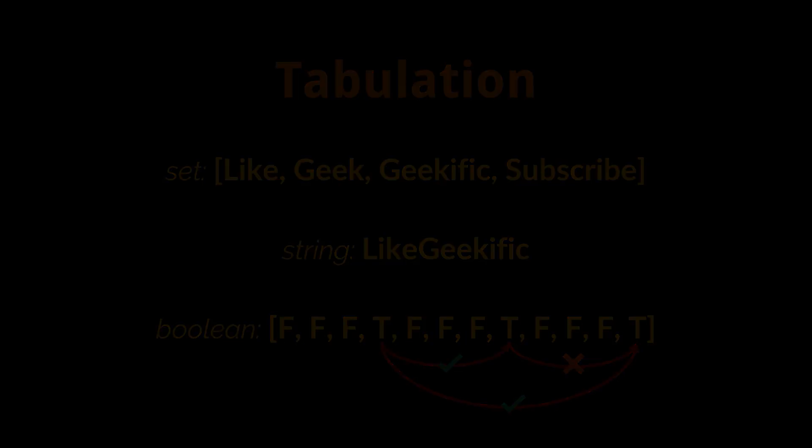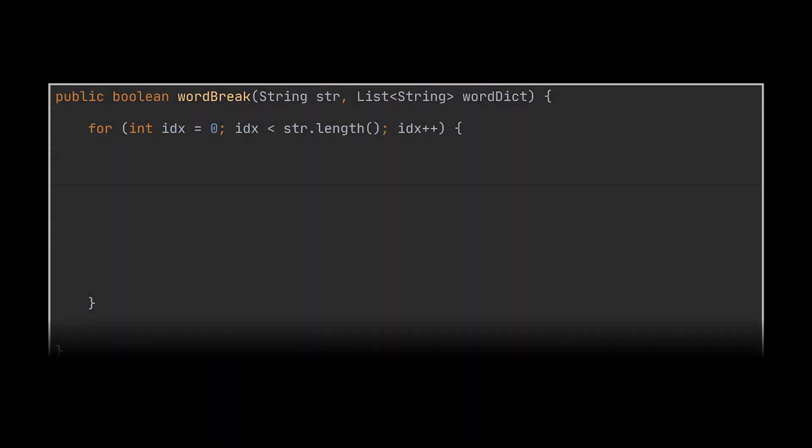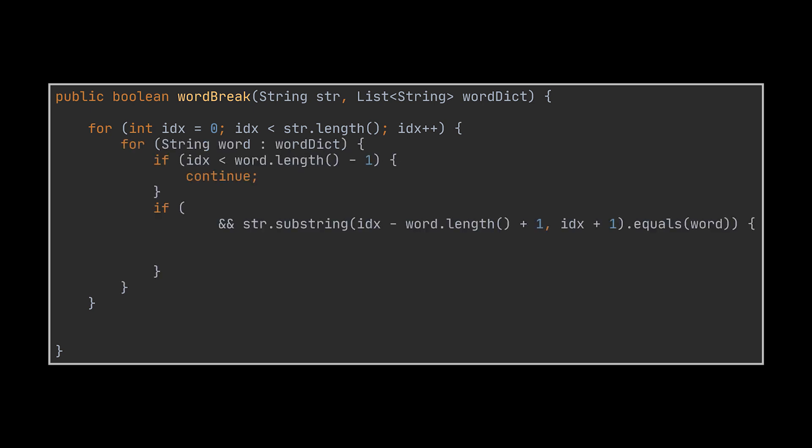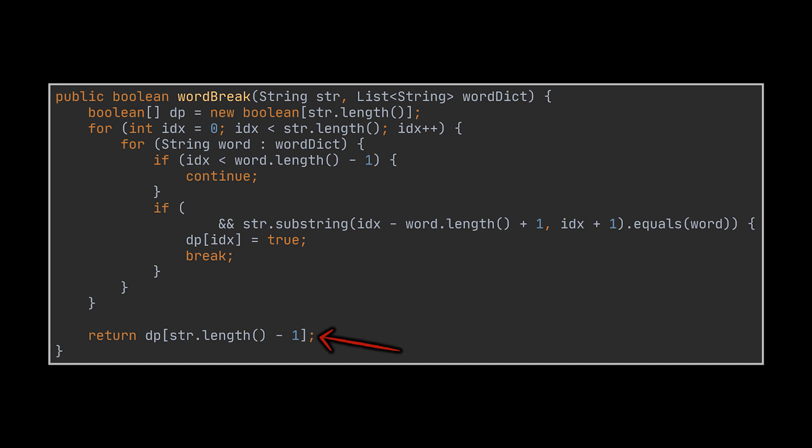This is implemented iteratively by replacing the recursive call with a for loop going over the indices of the given string. The inner for loop we had and the main conditions will remain the same as you can see. However, this time instead of returning with a boolean or storing that boolean inside a map, we will store the result inside the boolean array we created at the beginning of the method. And after the method ends, the result we are looking for will be found in the last slot of that array.